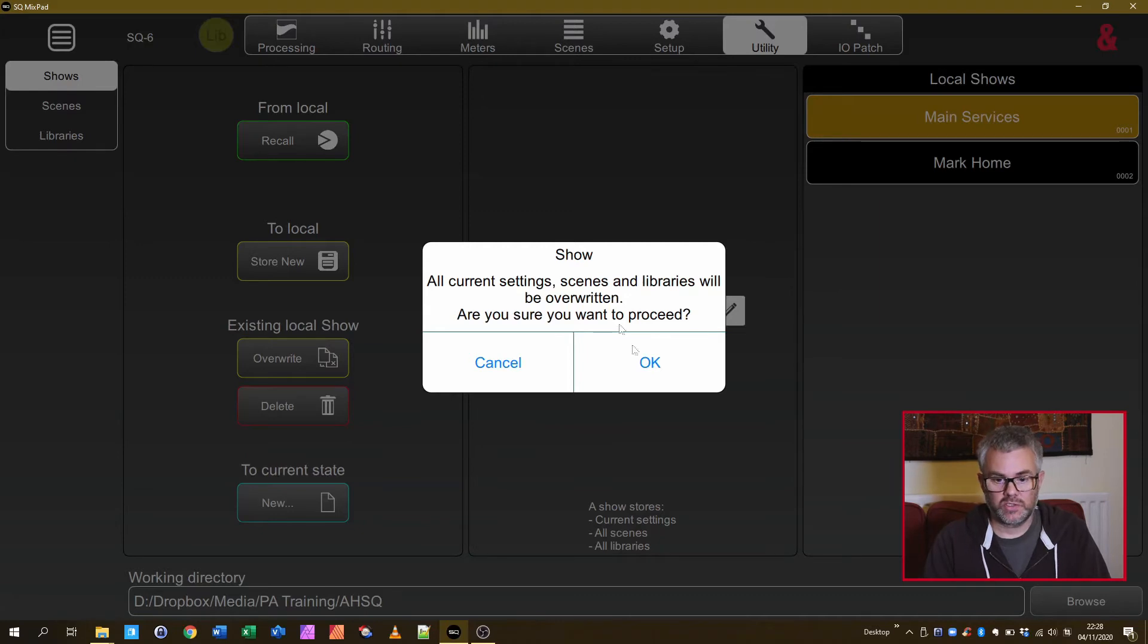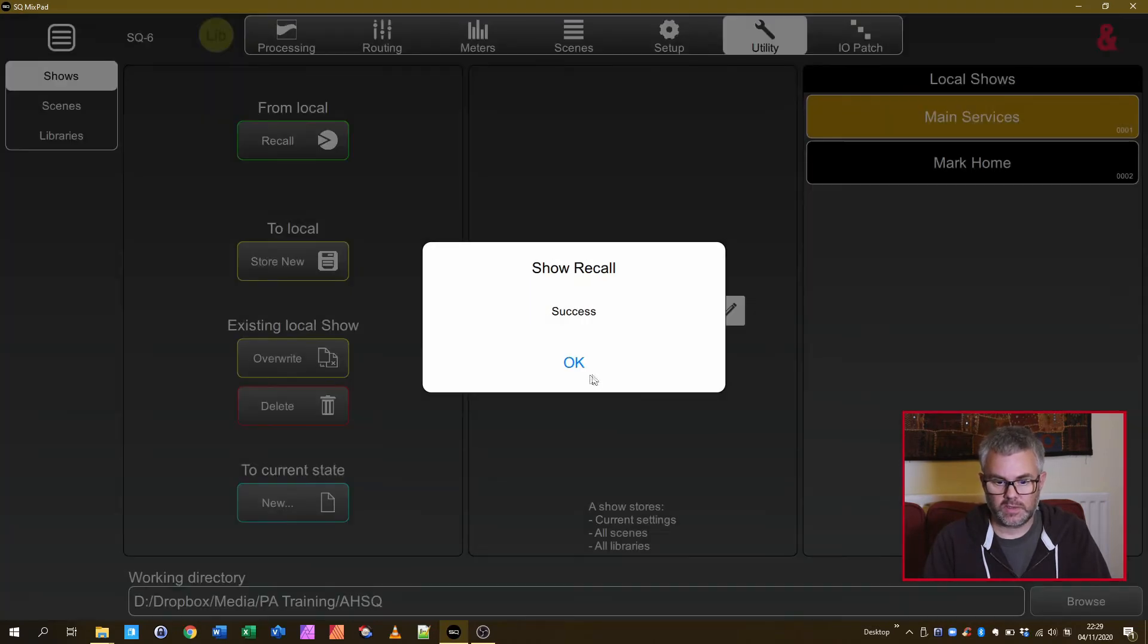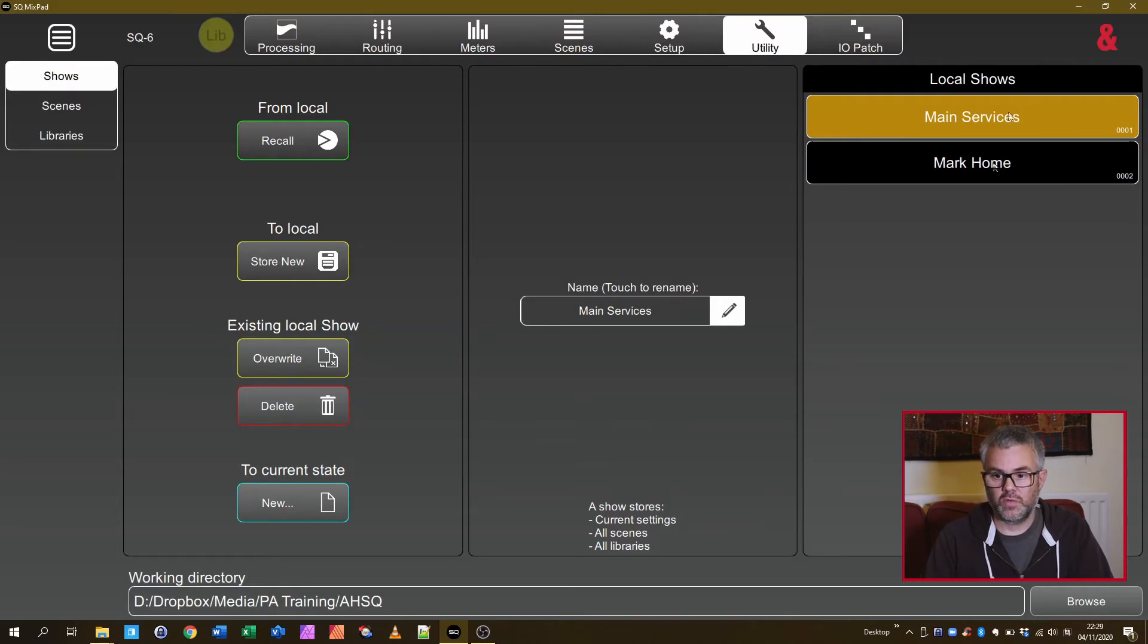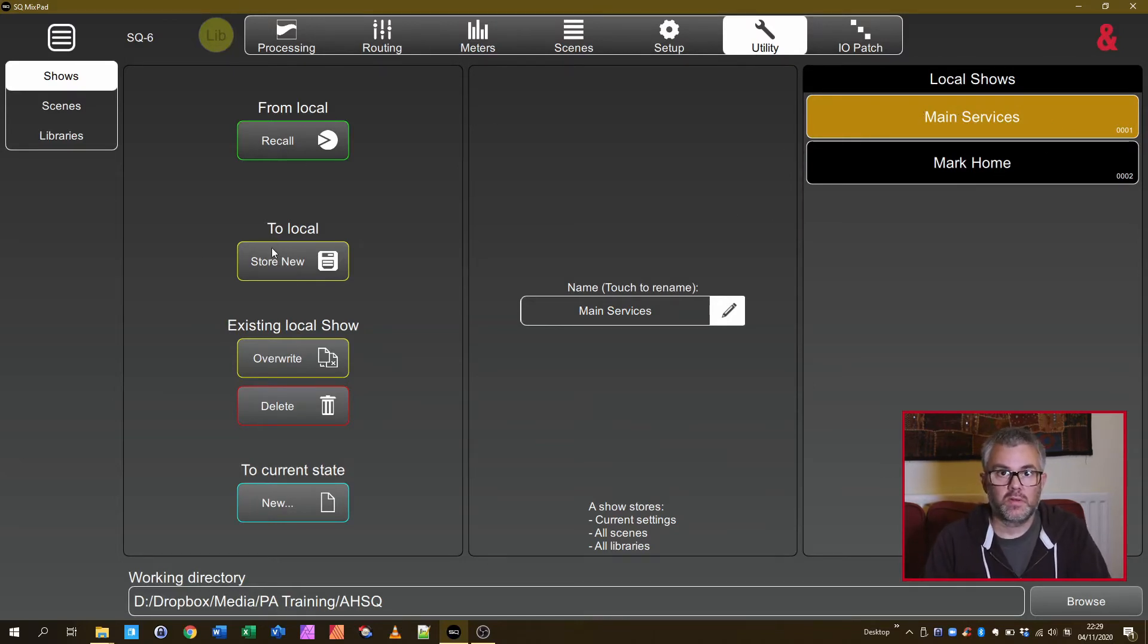That will then say are you sure? And then Success. That's now copied all that show file settings into my offline Mixpad that I'm working with on my laptop.